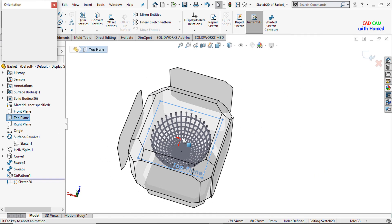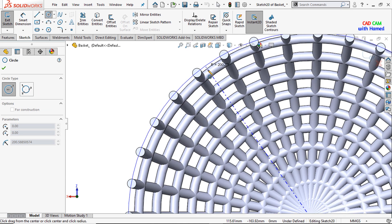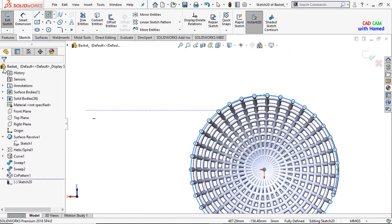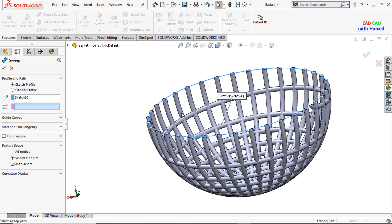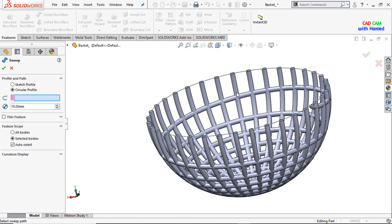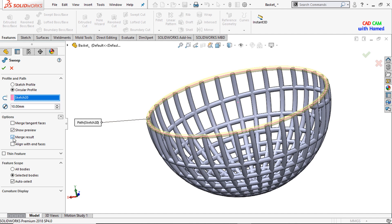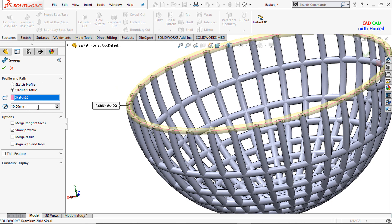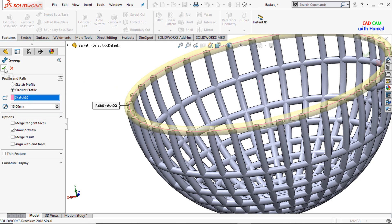I will select the top plane and sketch a circle here, making it normal first. I will select the midpoint and press OK. From Features, I will select Swept Boss/Base, select the Circular Profile, and select this sketch. From Options, I will unmerge the results so that the bodies will not be merged to each other. The dimension of the section is 15 mm. Press OK.